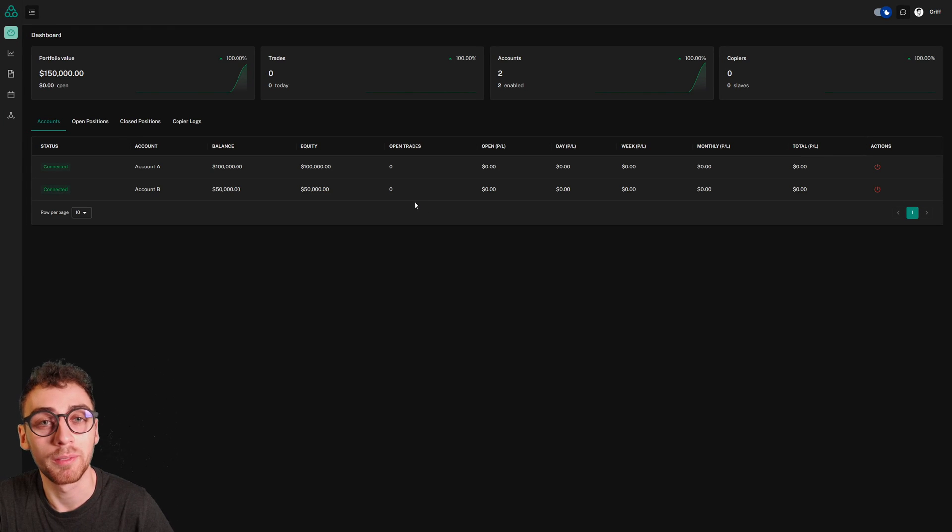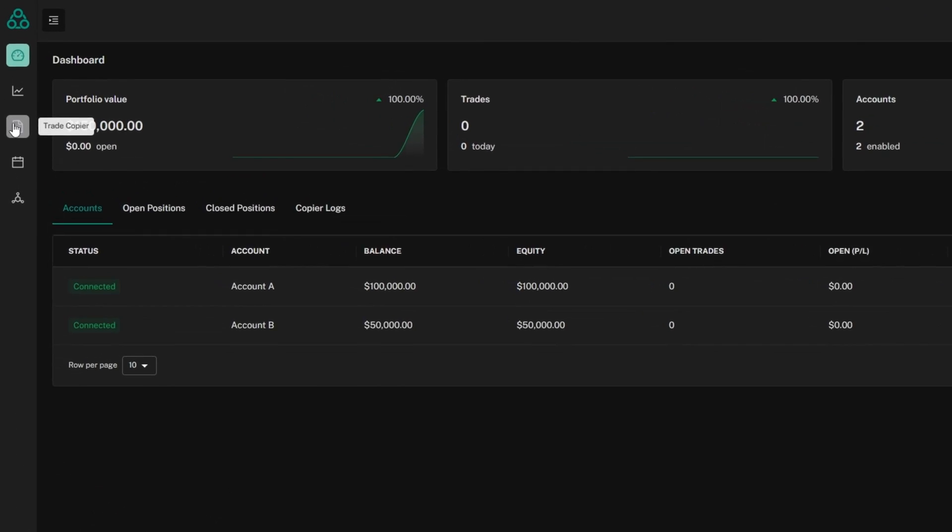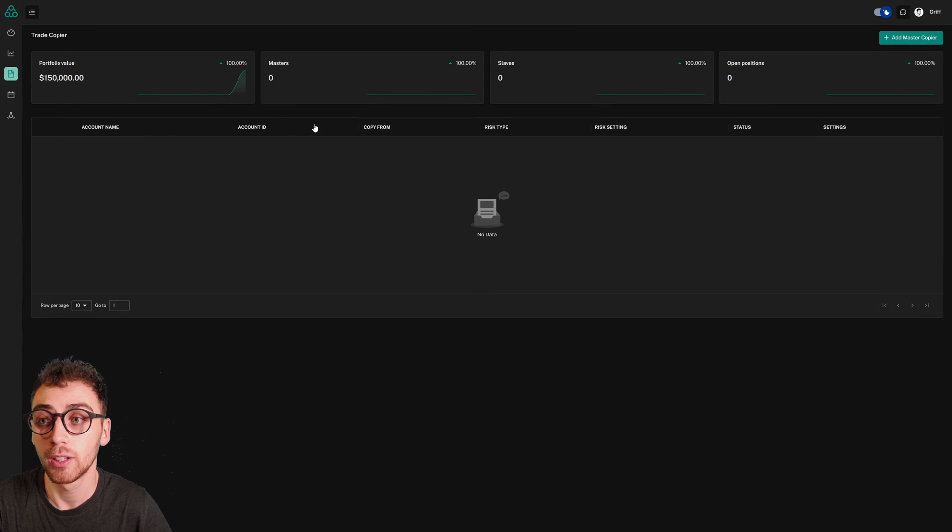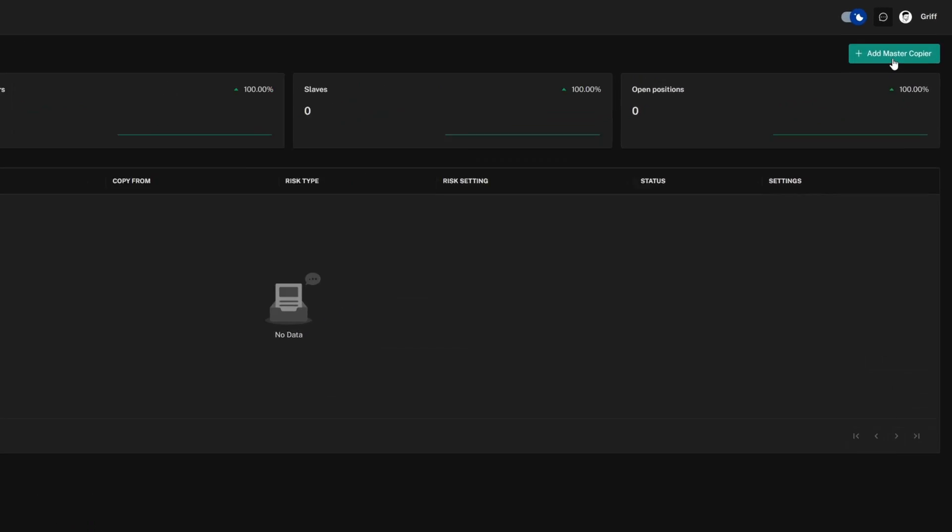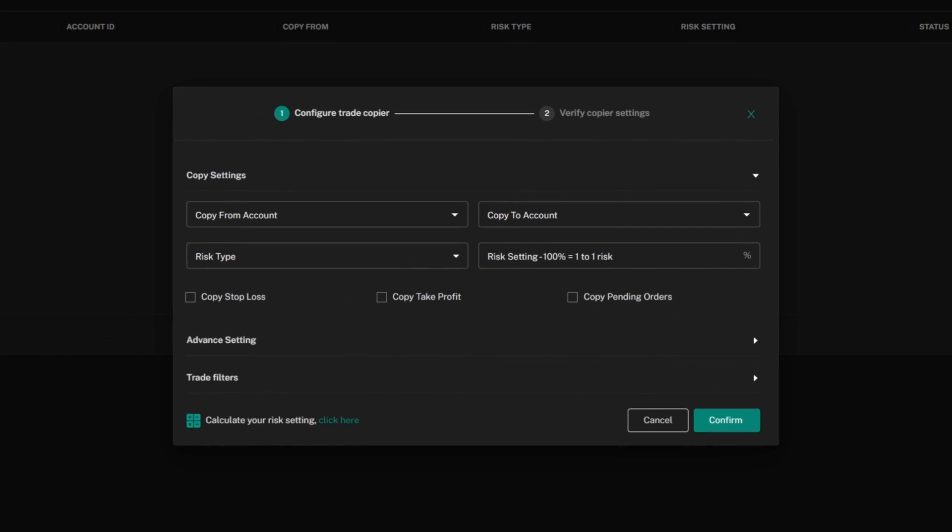You've connected your accounts to the platform, let's set up your trade copier. Go to the trade copier button on the far left and click add master copier in the top right.